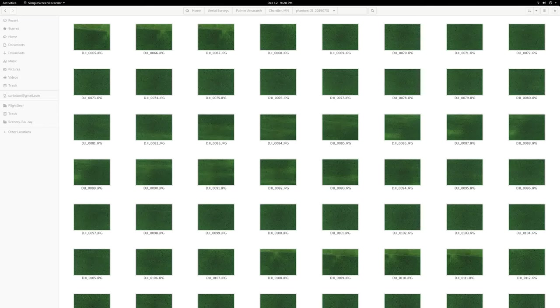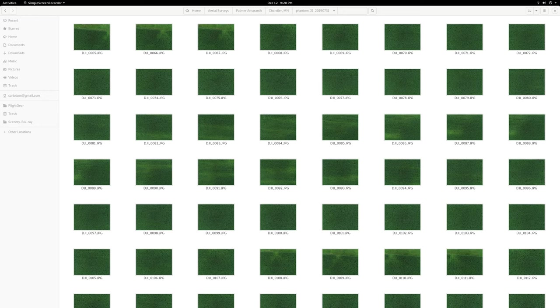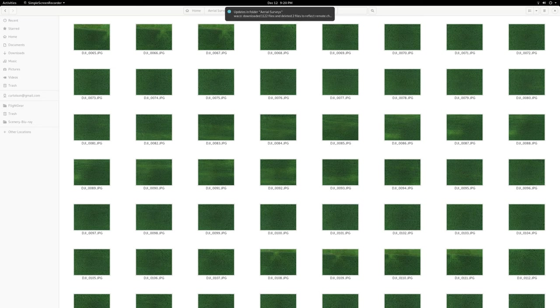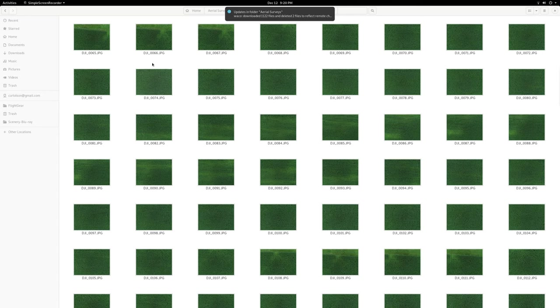So for one of my research projects, I end up having to map things that are really hard to stitch. So we went out and took 374 pictures of a cornfield from about 120 feet.